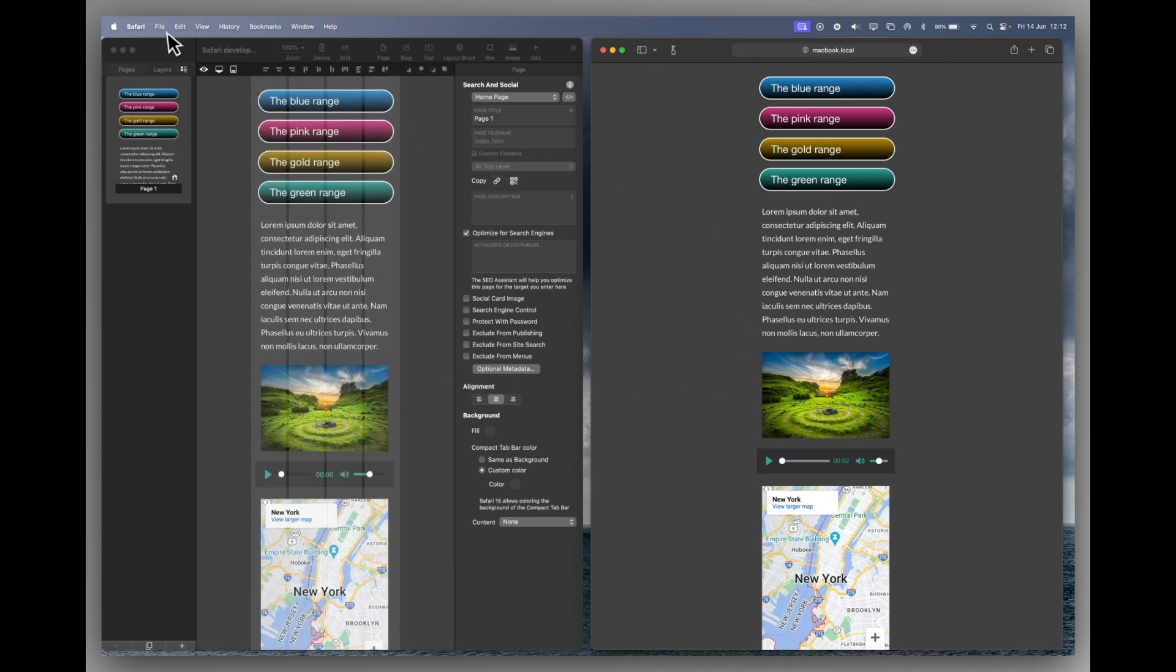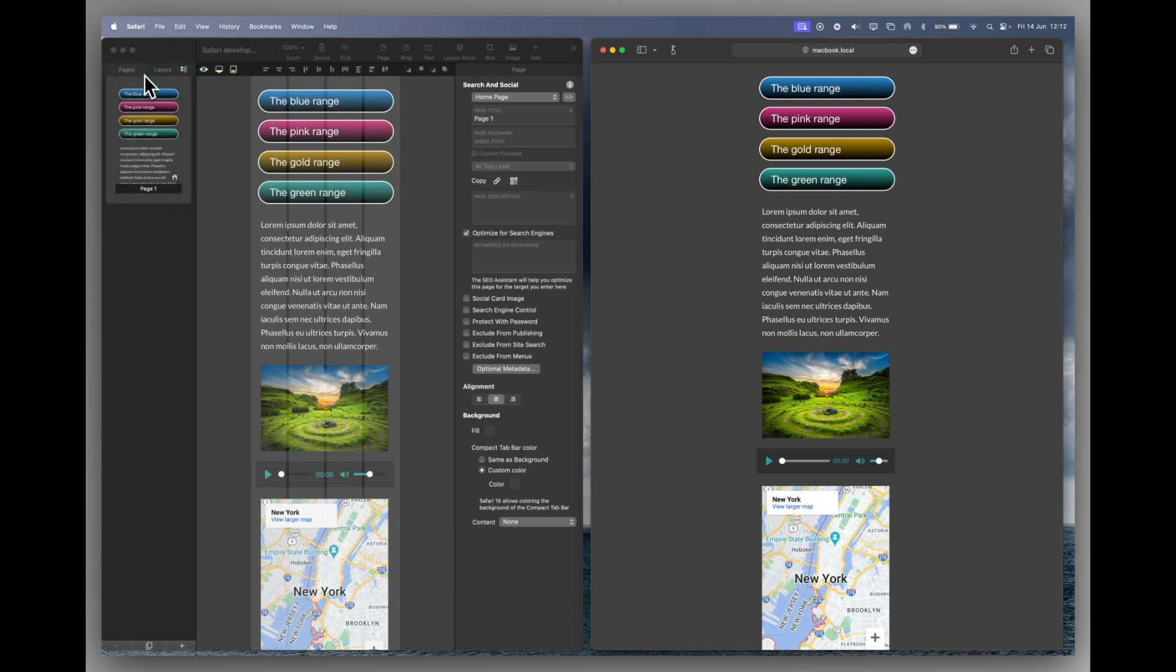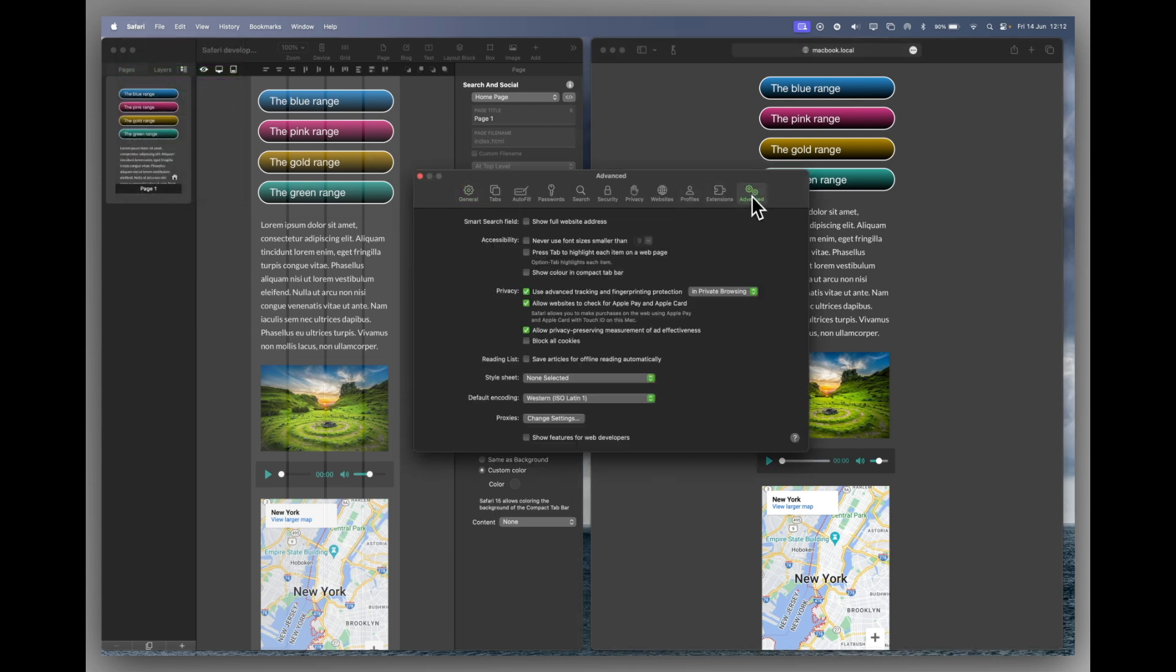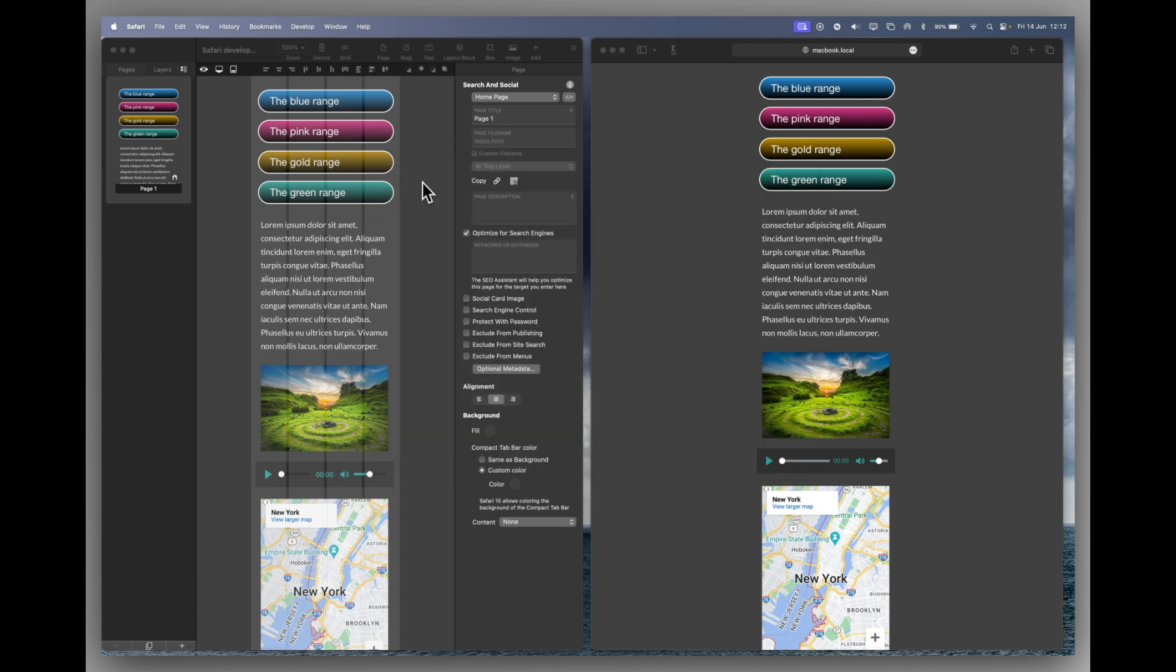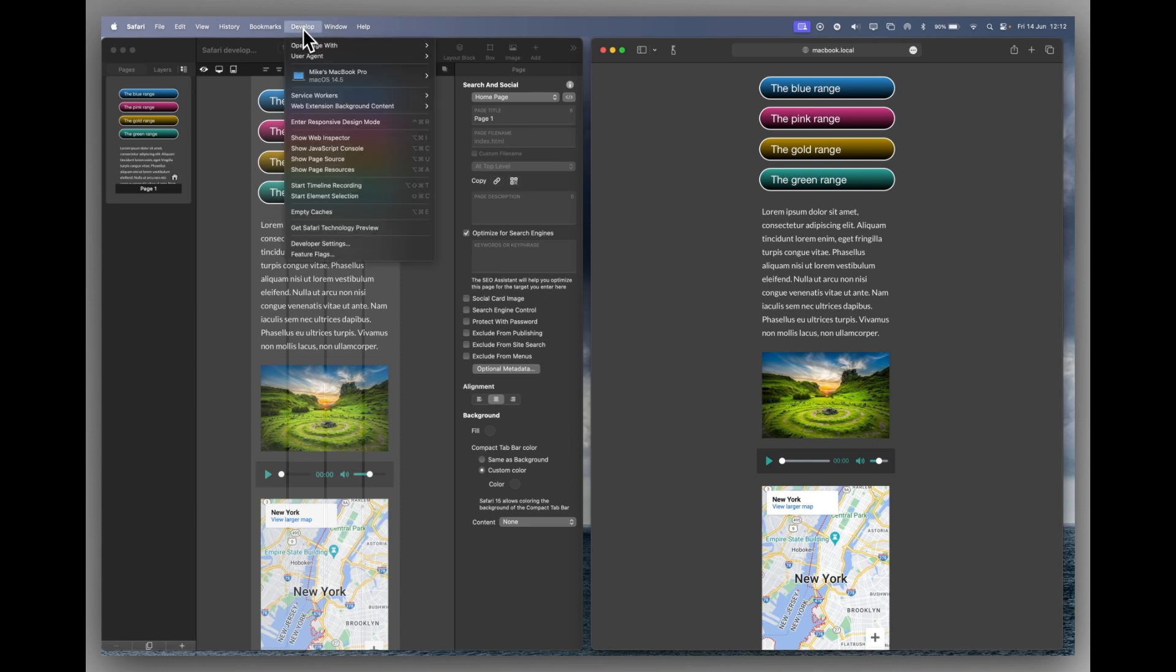If we go to Safari settings and click on the advanced tab right down at the bottom, you'll see show features for web developers. We're going to turn that on and close that. You'll see in the Safari menus now at the top we have a develop menu, and basically I'm going to switch on responsive design mode.